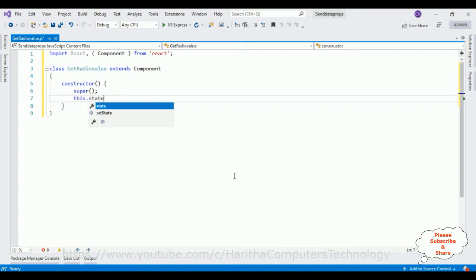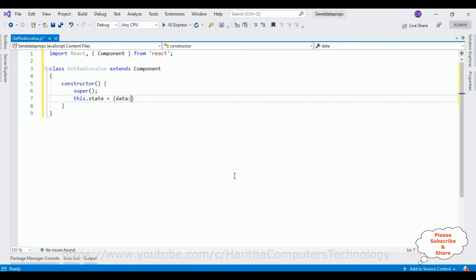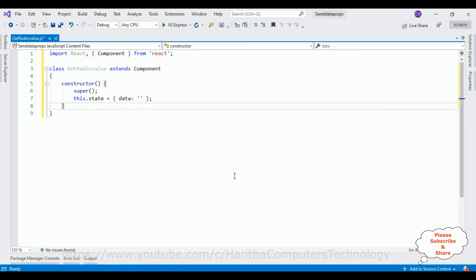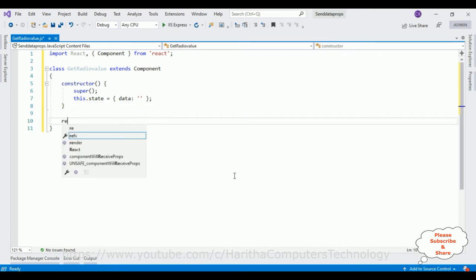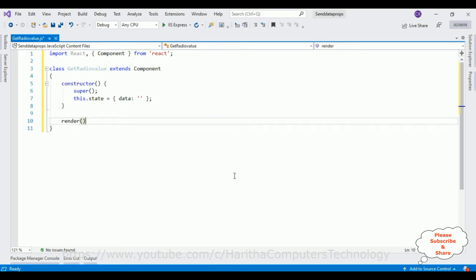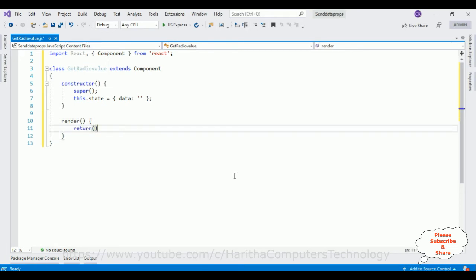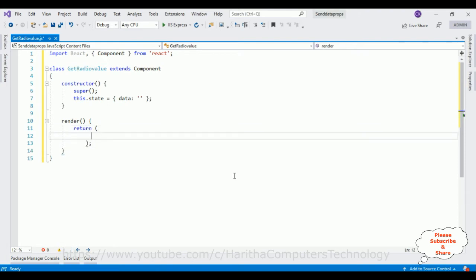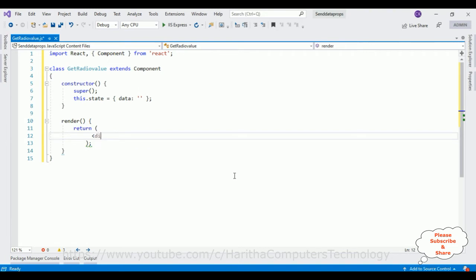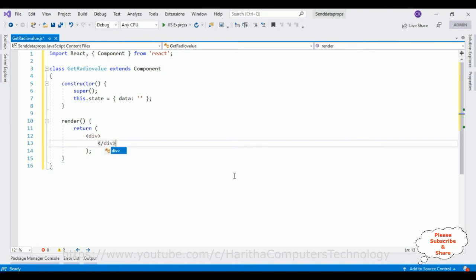State property here contains data. After that, this component contains a main method called render. Inside this render I am adding the return method. Inside this return method I am adding the input. Let's add the div tag here which is a root component.